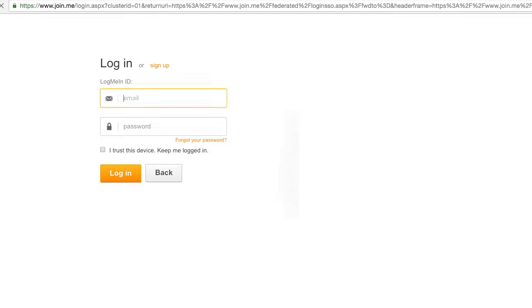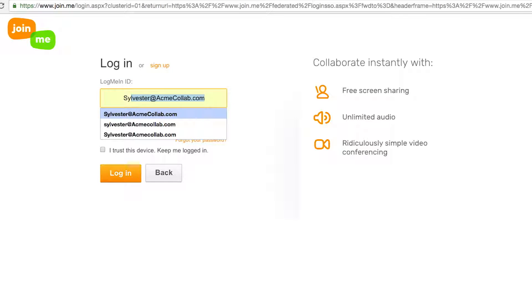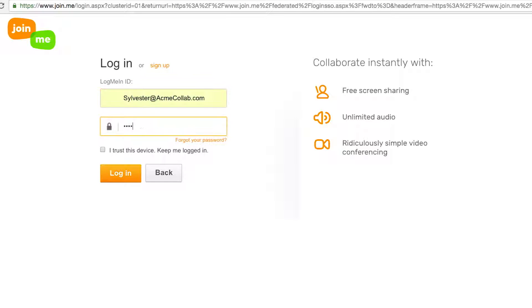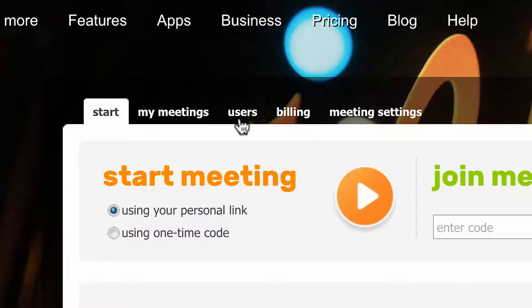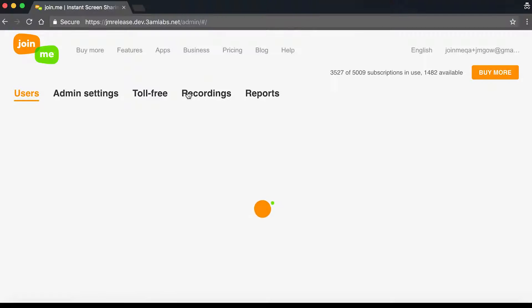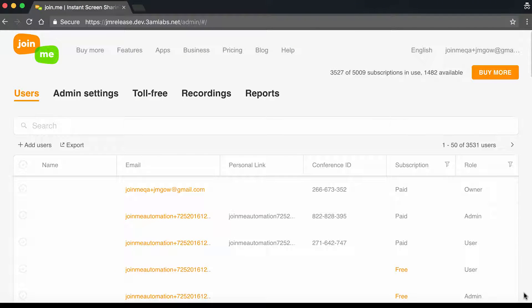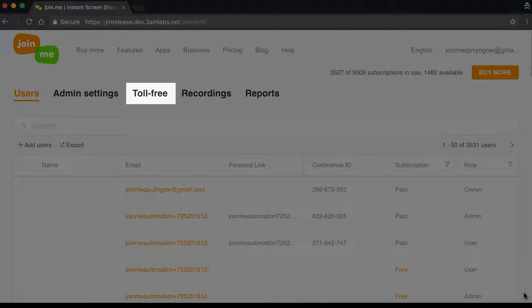To get set up, start by logging into your Join.me account. Click the Users tab to get to the Join.me Admin Console. From the Admin Console, you'll see a new tab for Toll Free.